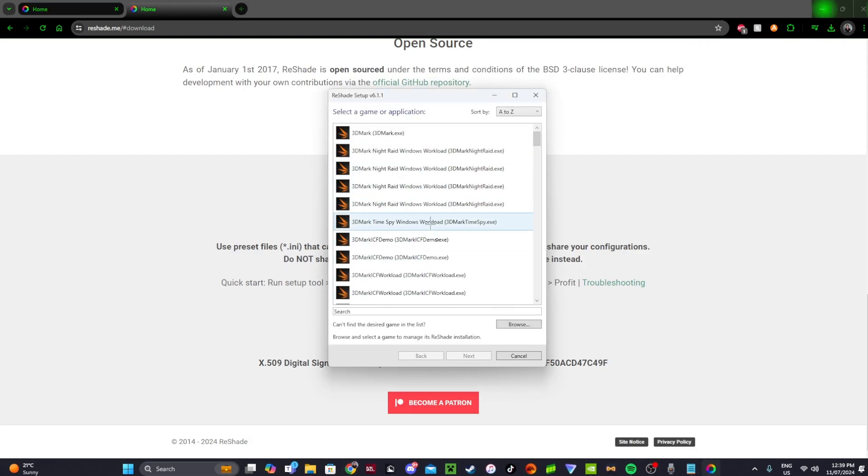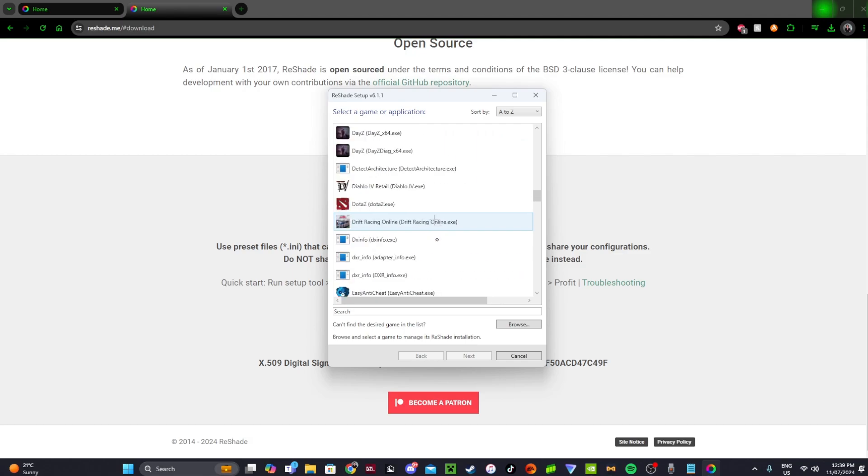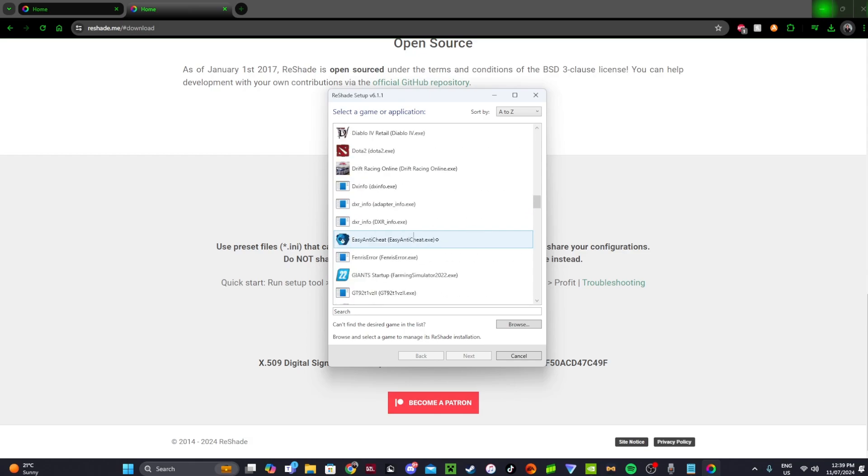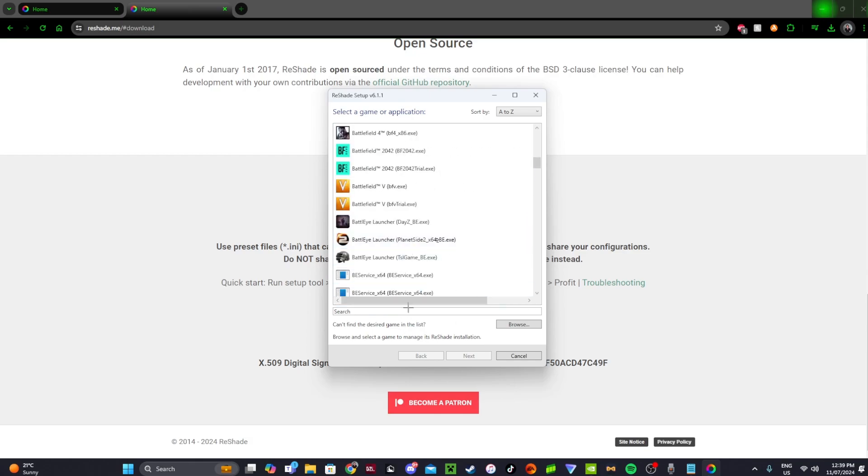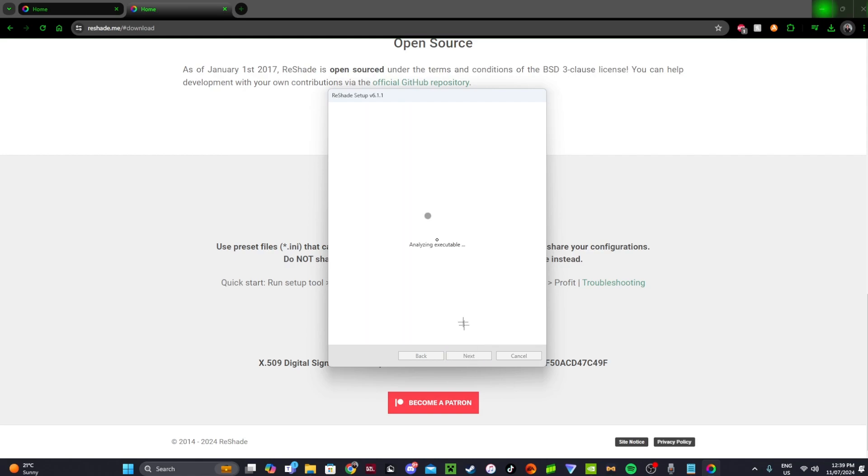Now it depends, this will take a little bit to load depending how many games and applications you actually have on your computer. But you scroll down until you find rustclient.exe. Once it loads, search it up. Now it should be this one here, .exe. Go next.